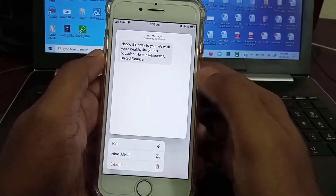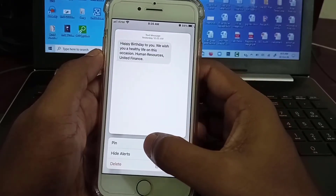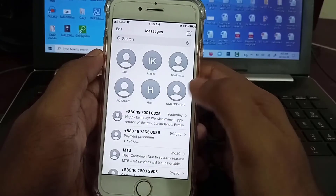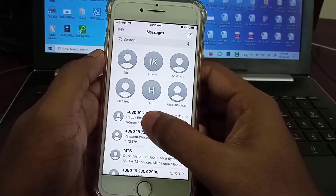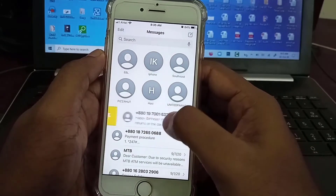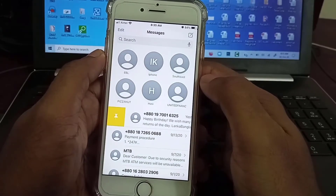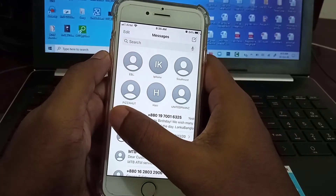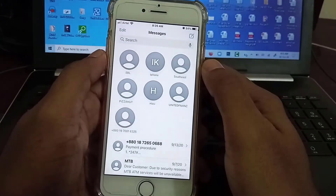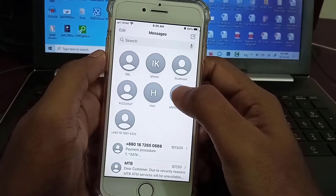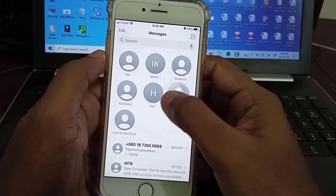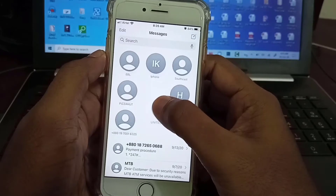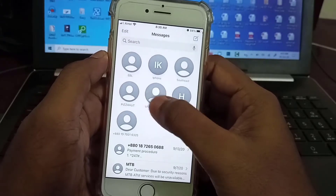Just select your messages and choose pin. You swipe from left to right, then click on pin — it will pin to the top of the messages. And you can move your pinned messages everywhere you want to save it.